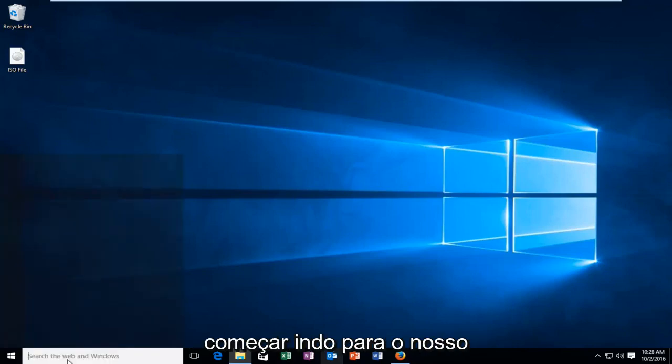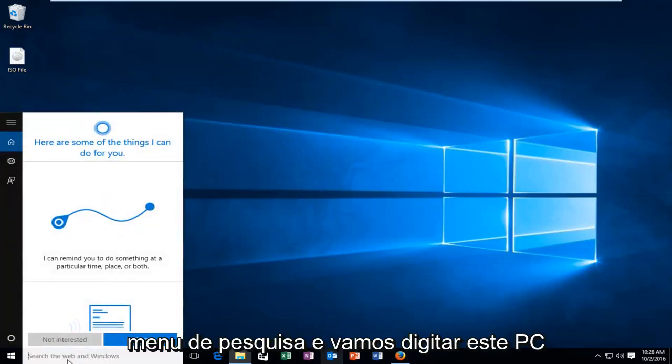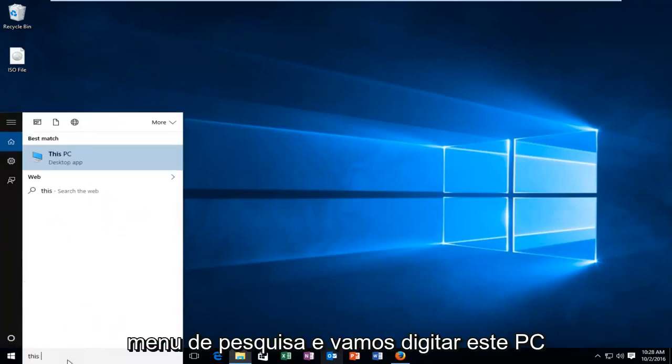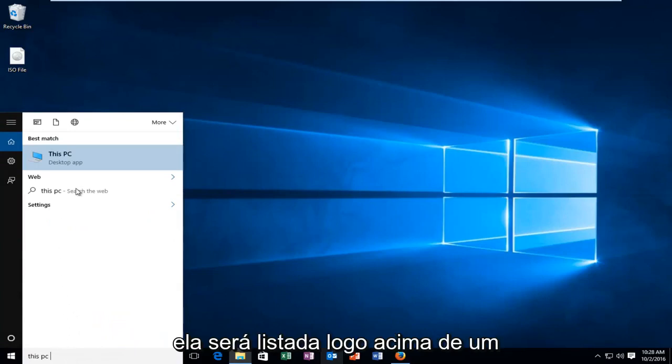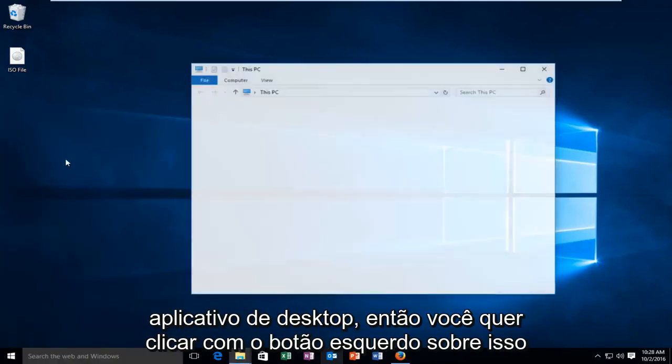We're going to start by heading over to our search menu and typing in 'This PC'. It should be listed right above as a desktop app, so you want to left click on that.